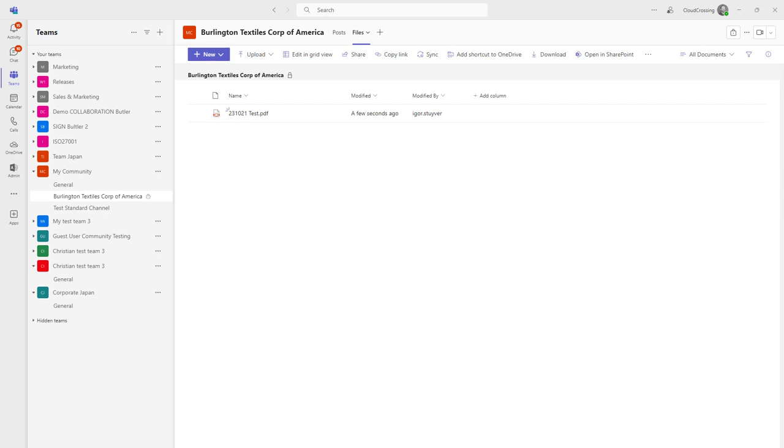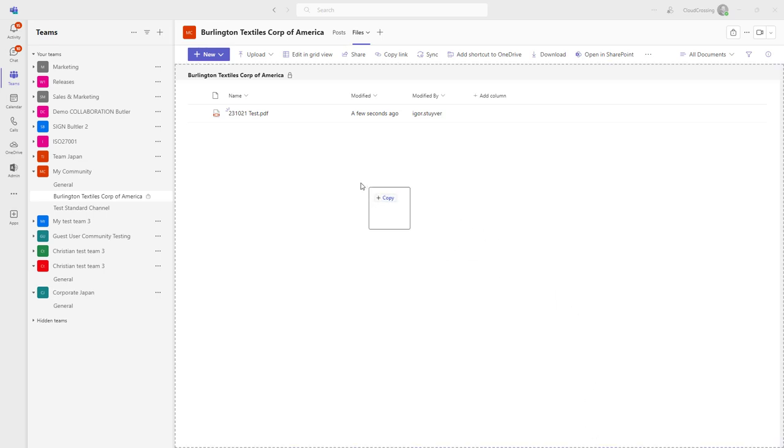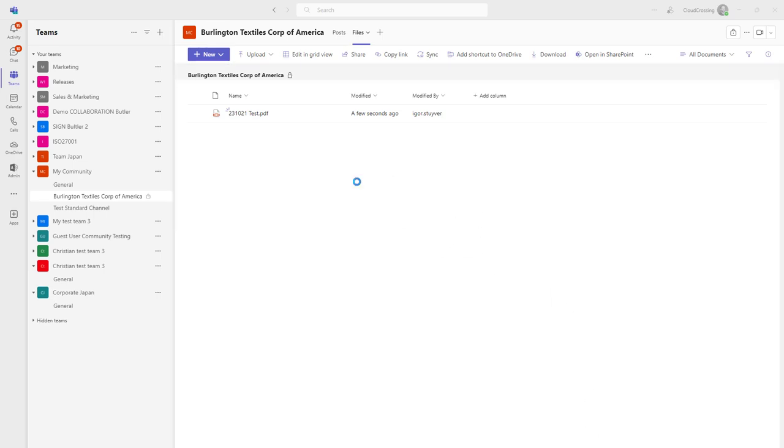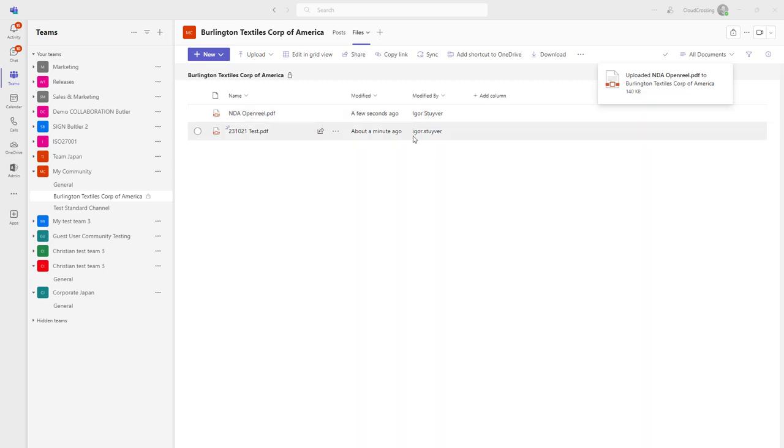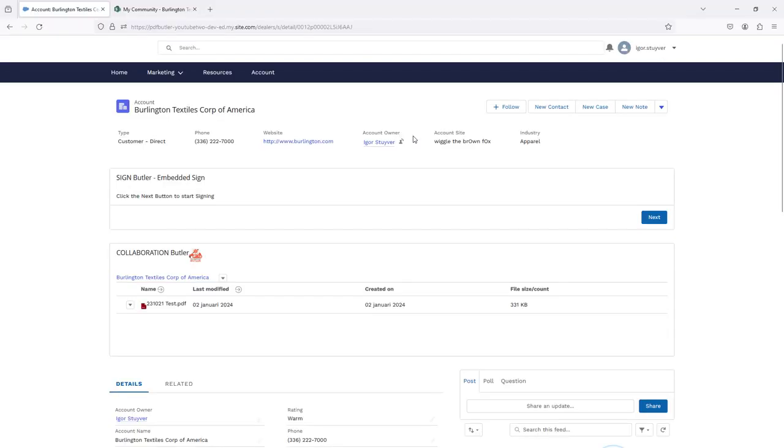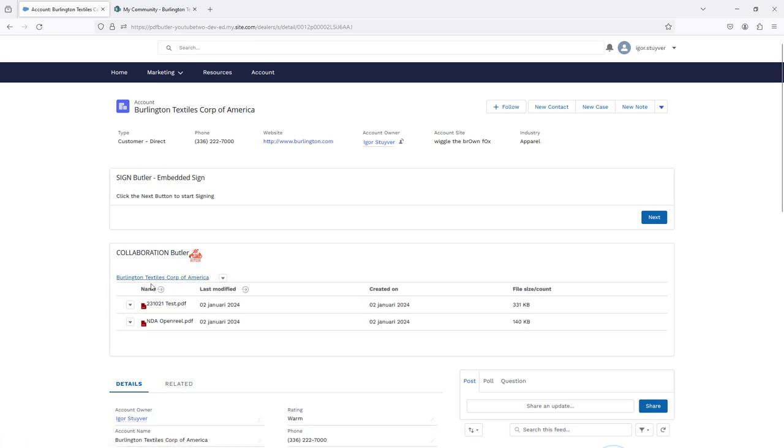Now let's say that you want to have a non-guest user also uploading files. Maybe they do that via collaboration butter, or maybe they do that directly here on the Teams channel where they are working on. Both are possible. Let's say that I want to upload some kind of an NDA, so I'm going to upload the file over here. The file is now uploaded and you can see that it's a different user, so this is my Office 365 user from my company and the other file was from the guest user.